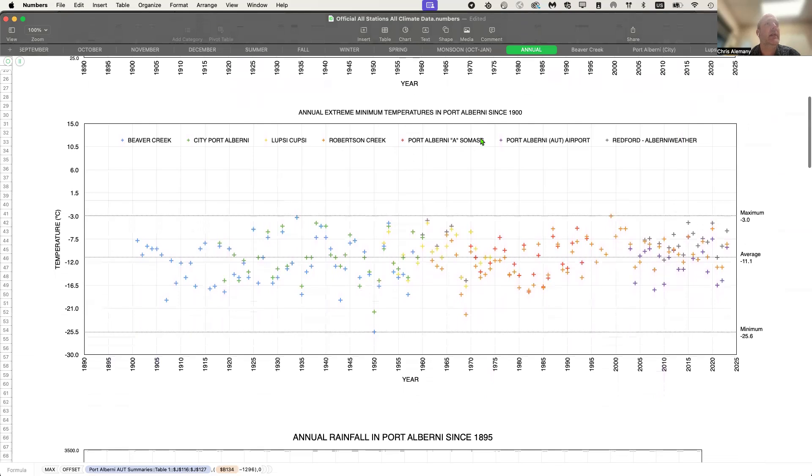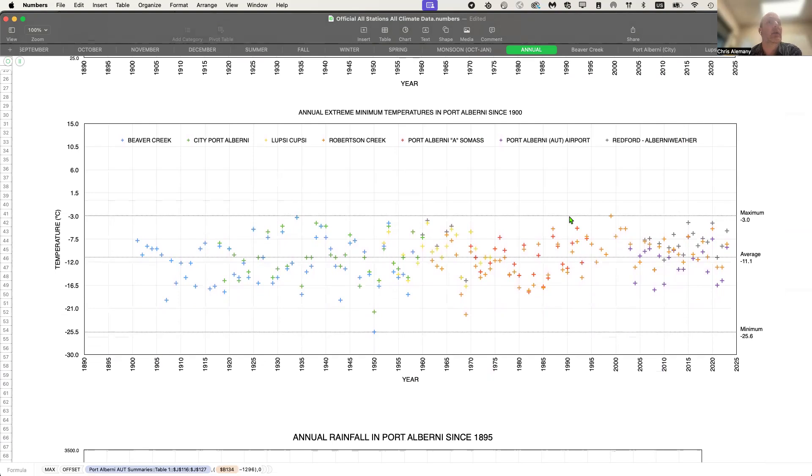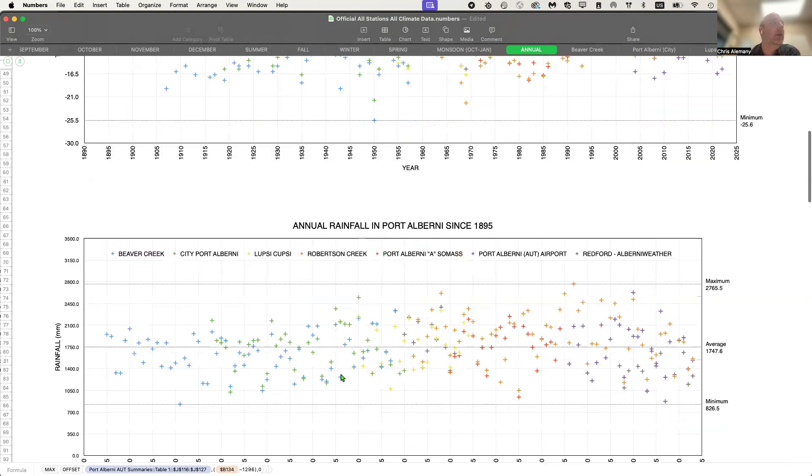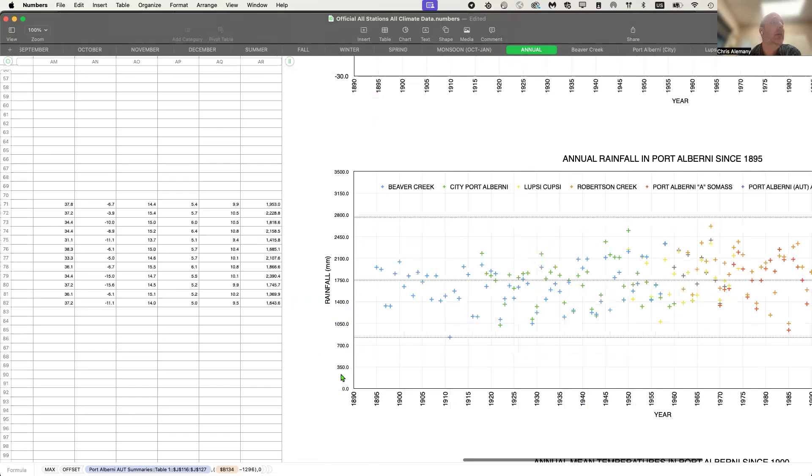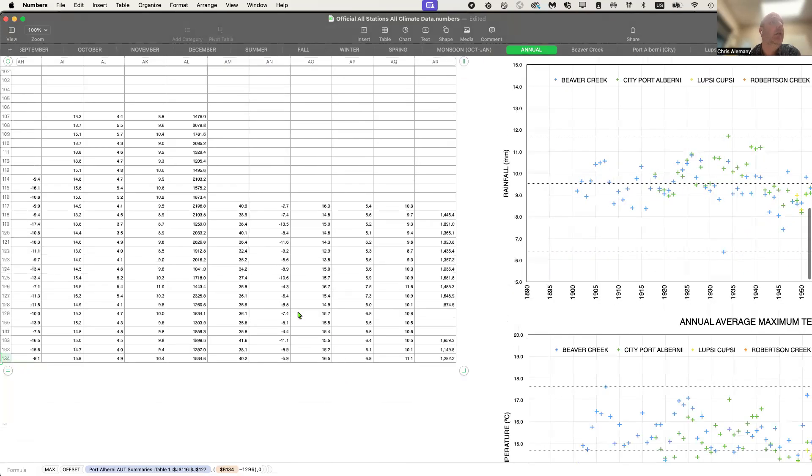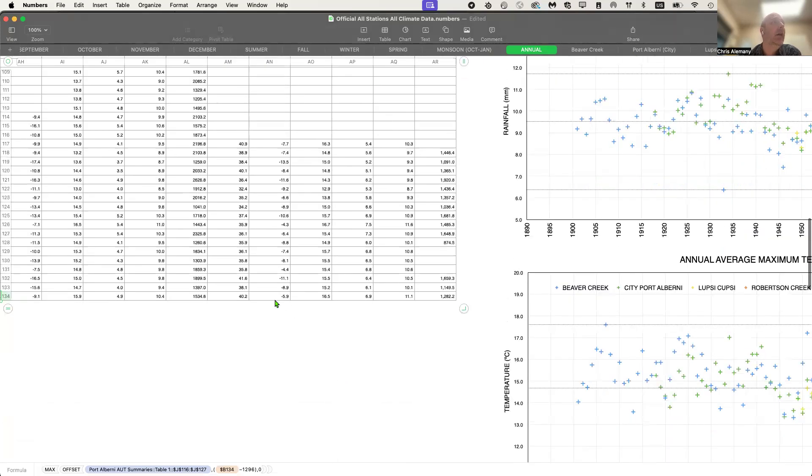Next here is the other end of the spectrum, extreme minimums. So for 2023, we were just below the maximum. So the highest that we've seen, at least for my station, you can see we were in amongst those highs. My extreme minimum was minus 5.9.